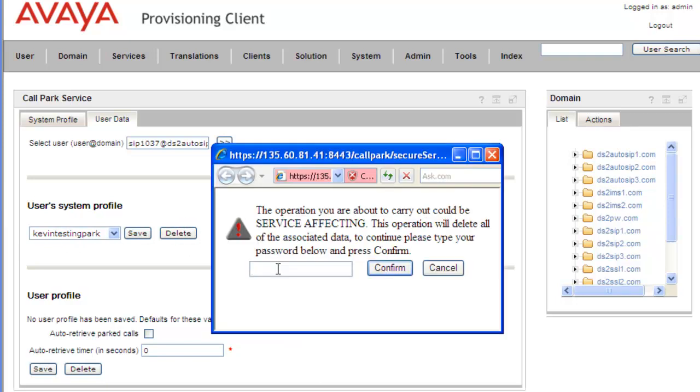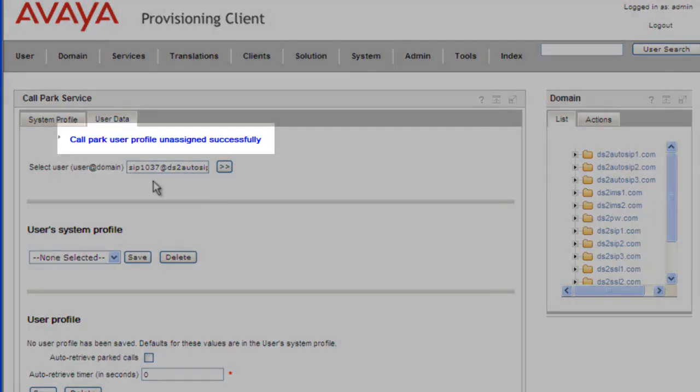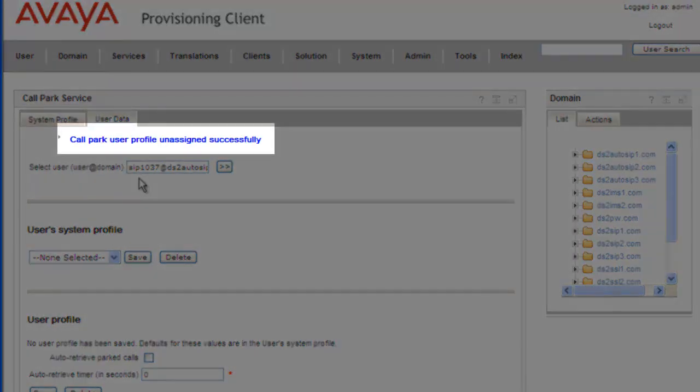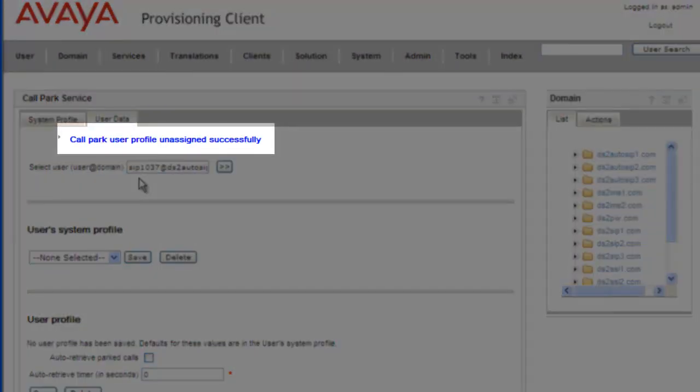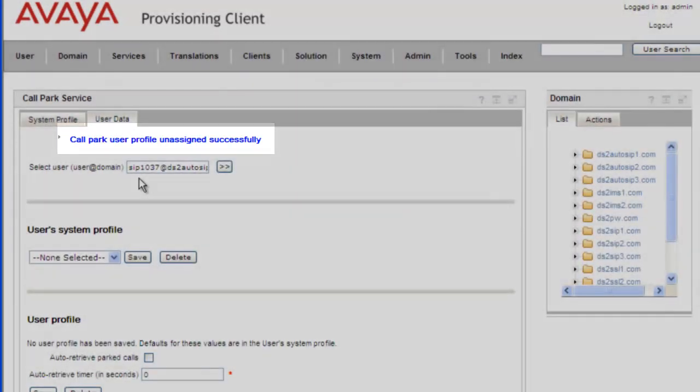As always, this is service affecting, so we have to confirm with the admin password. And we get a message telling us that the call park user profile was unassigned successfully.